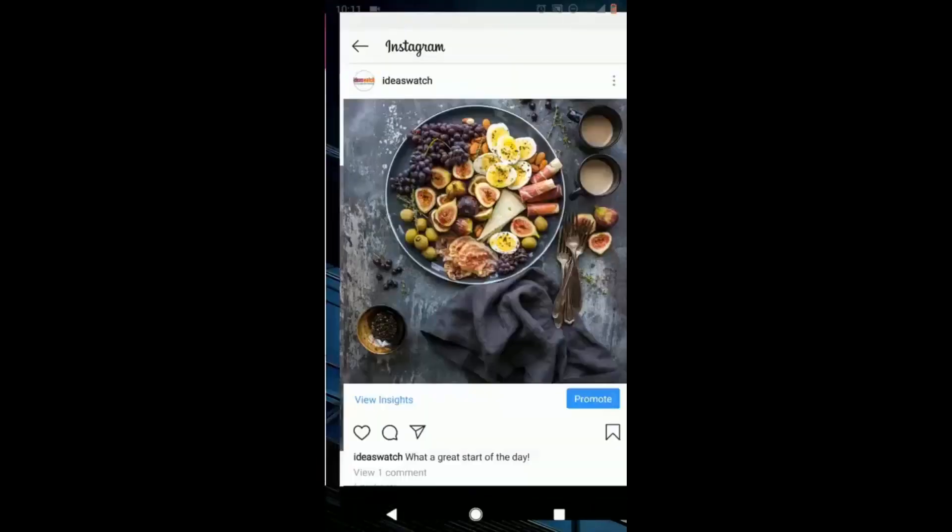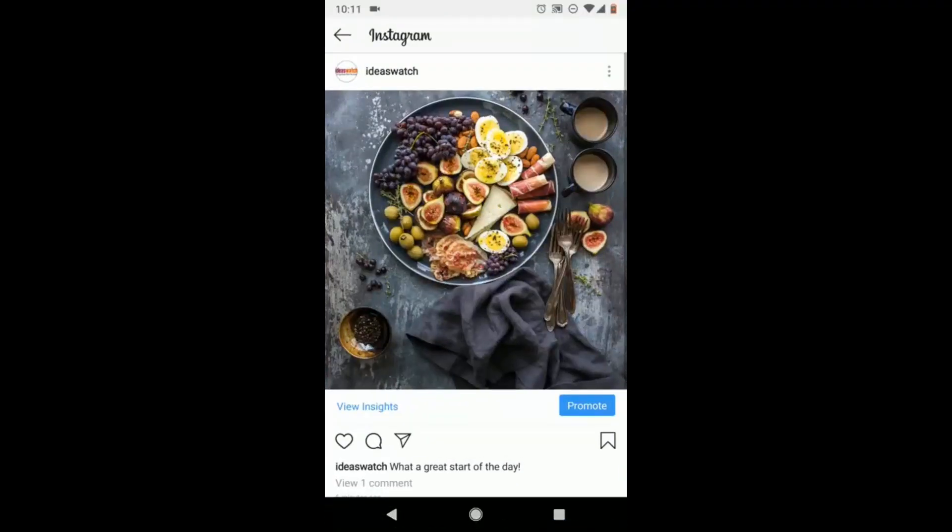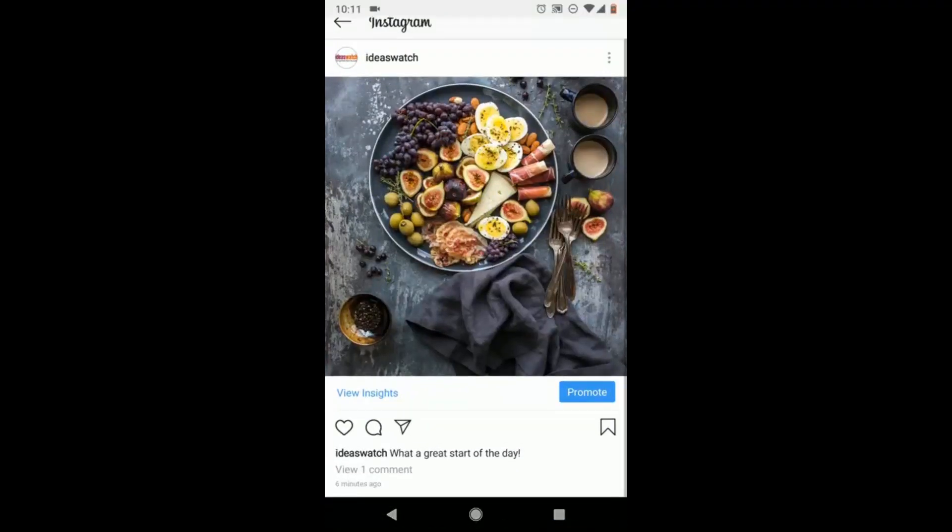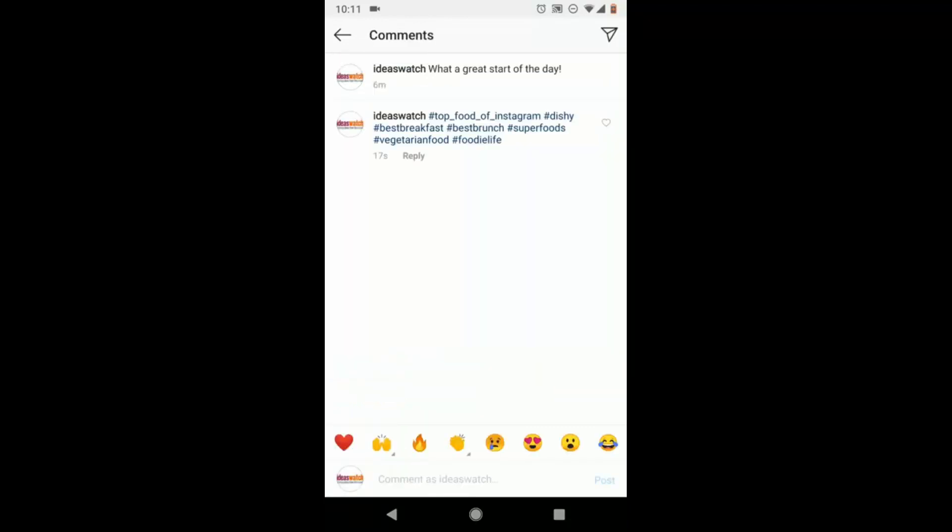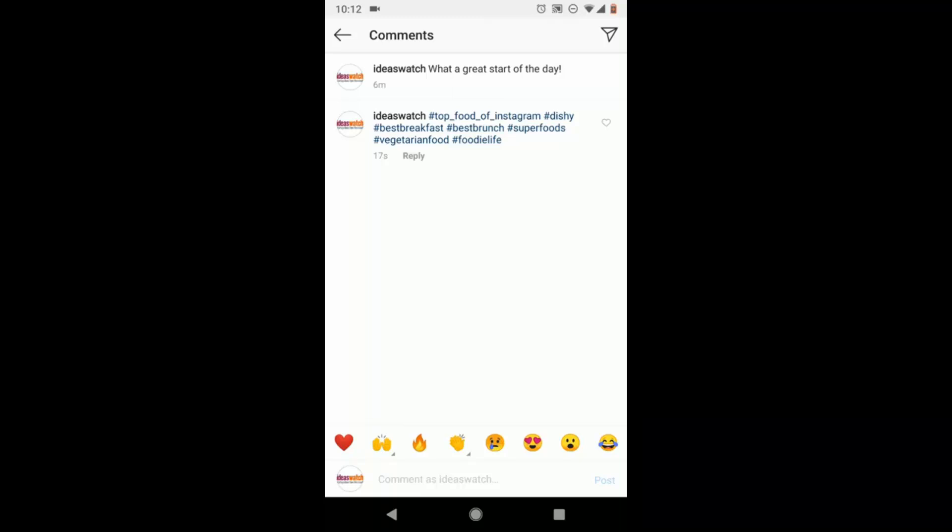If I open Instagram, open comments, there they are. RightTag's hashtag generator gives you what you need whenever you post to your Instagram business account.